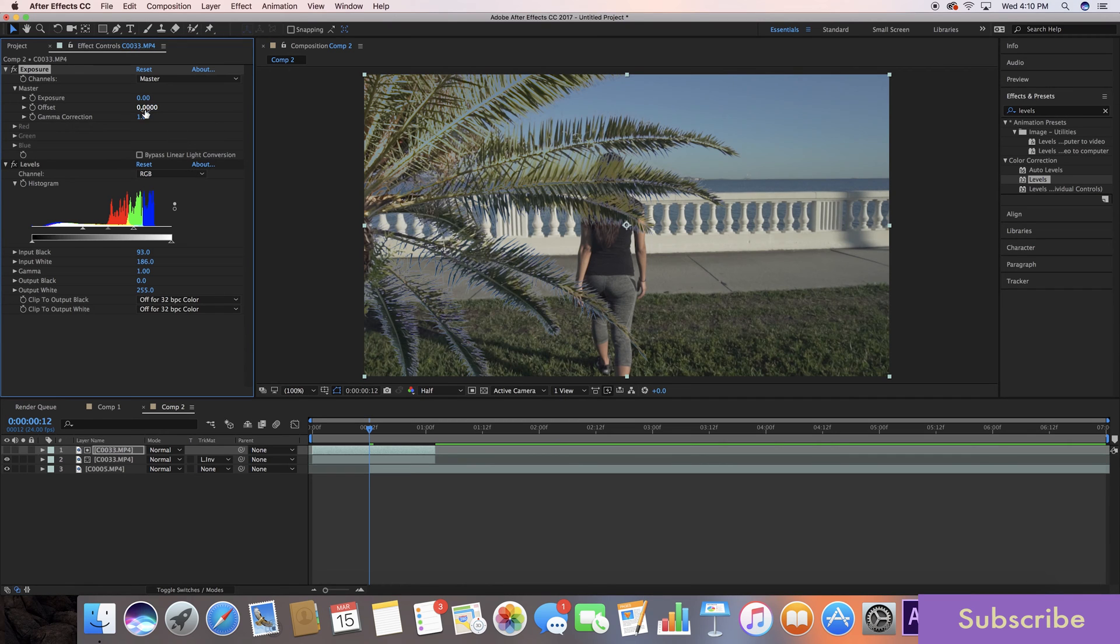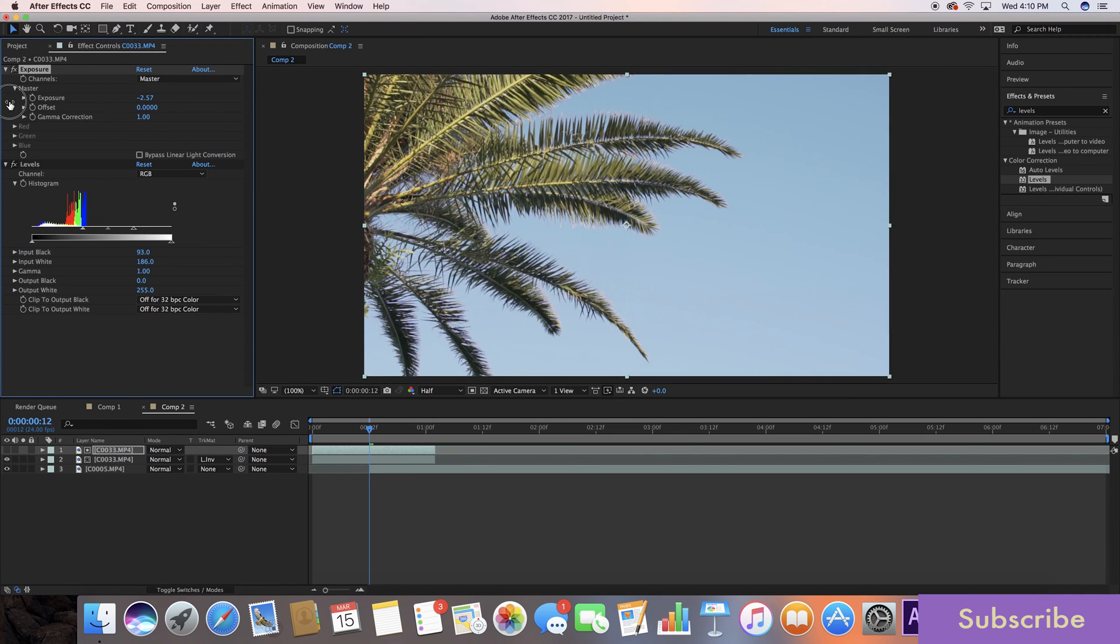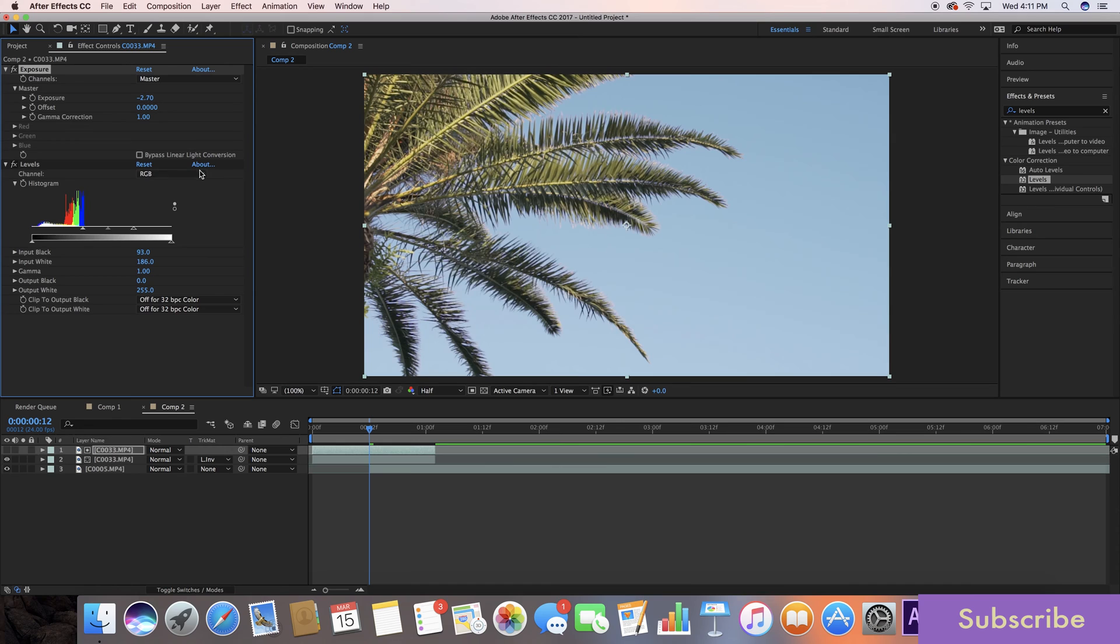For me, it's about, let's go ahead and do negative 2.7 just to make sure. We're going to hit our stopwatch to keyframe it.